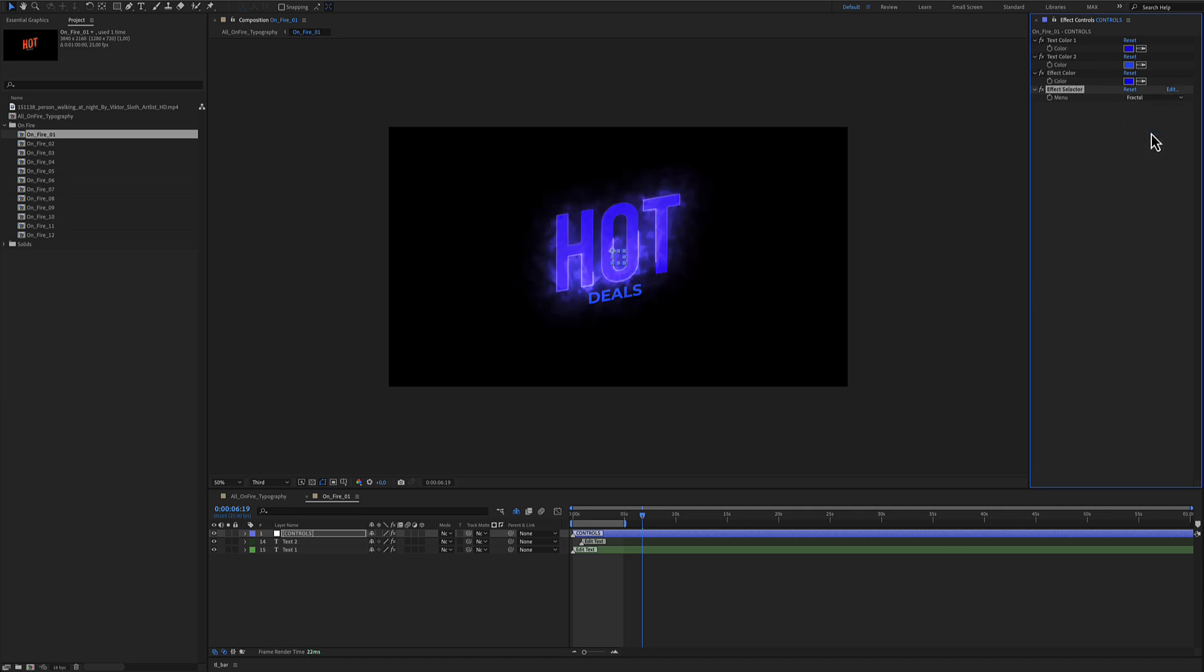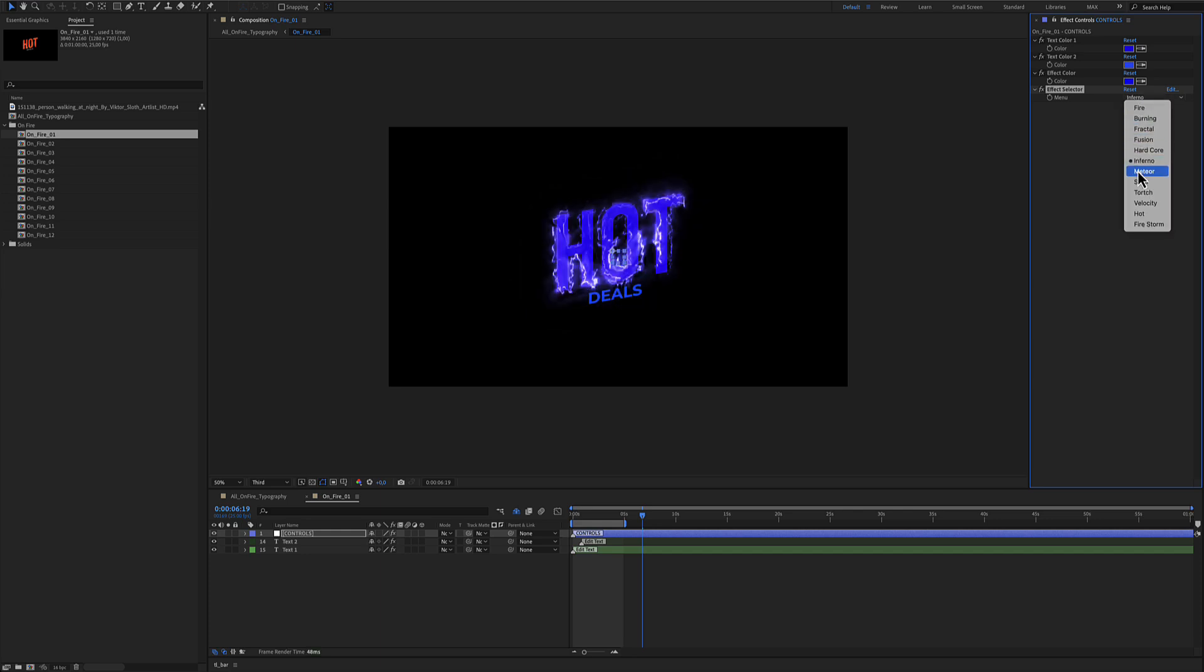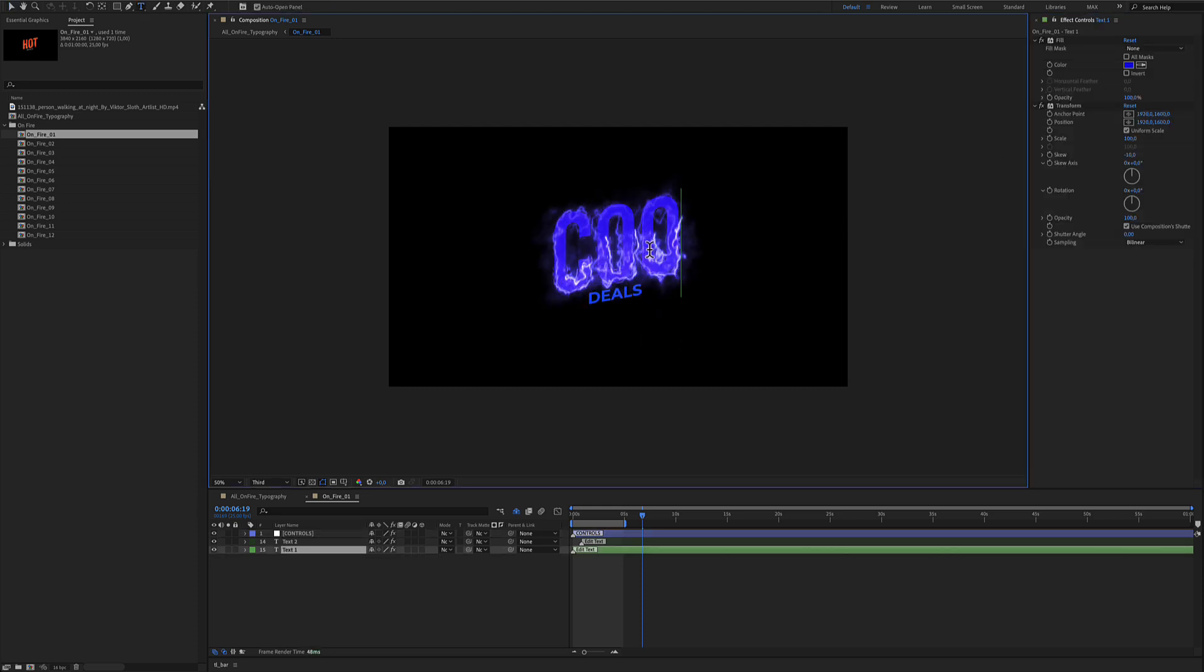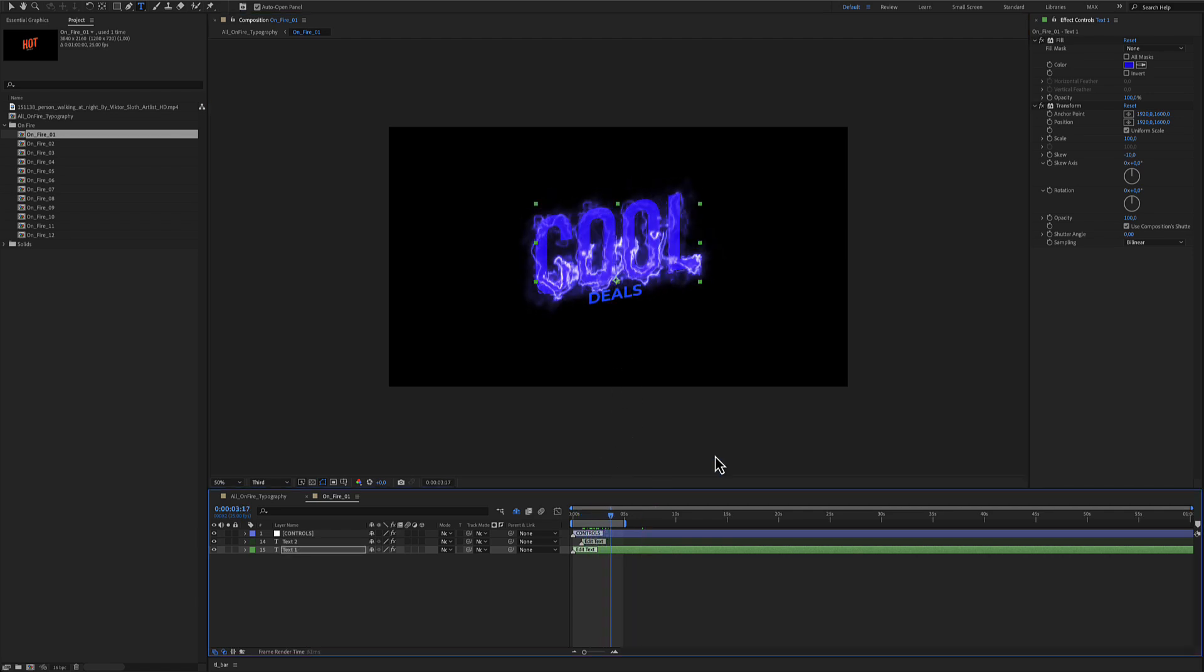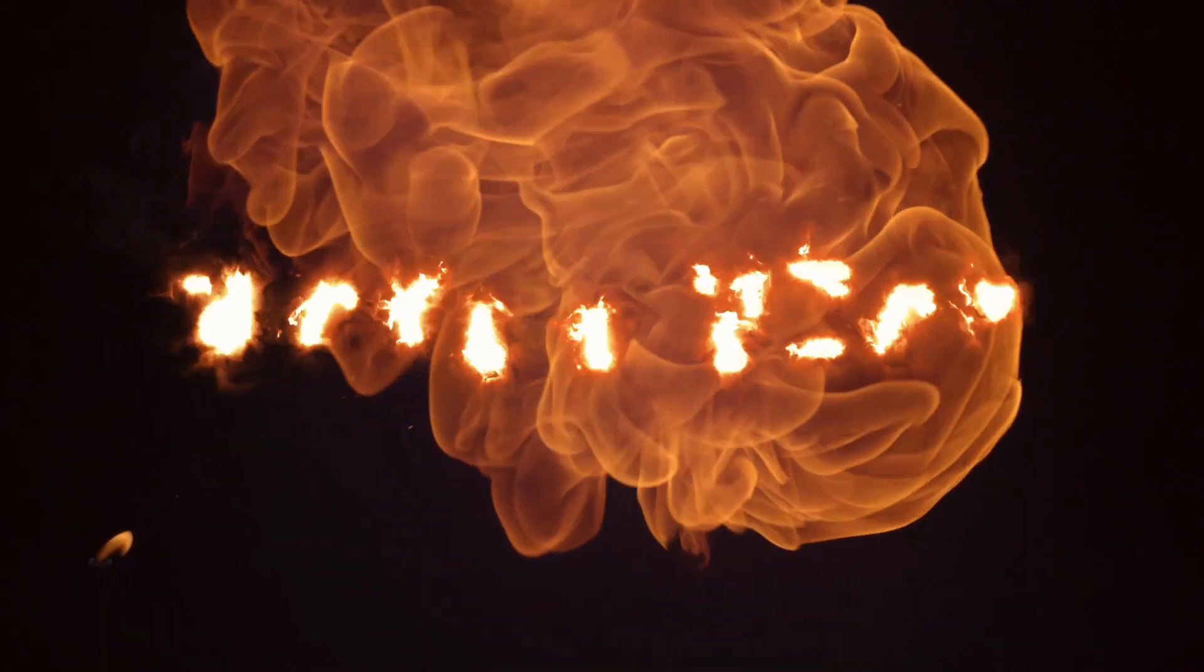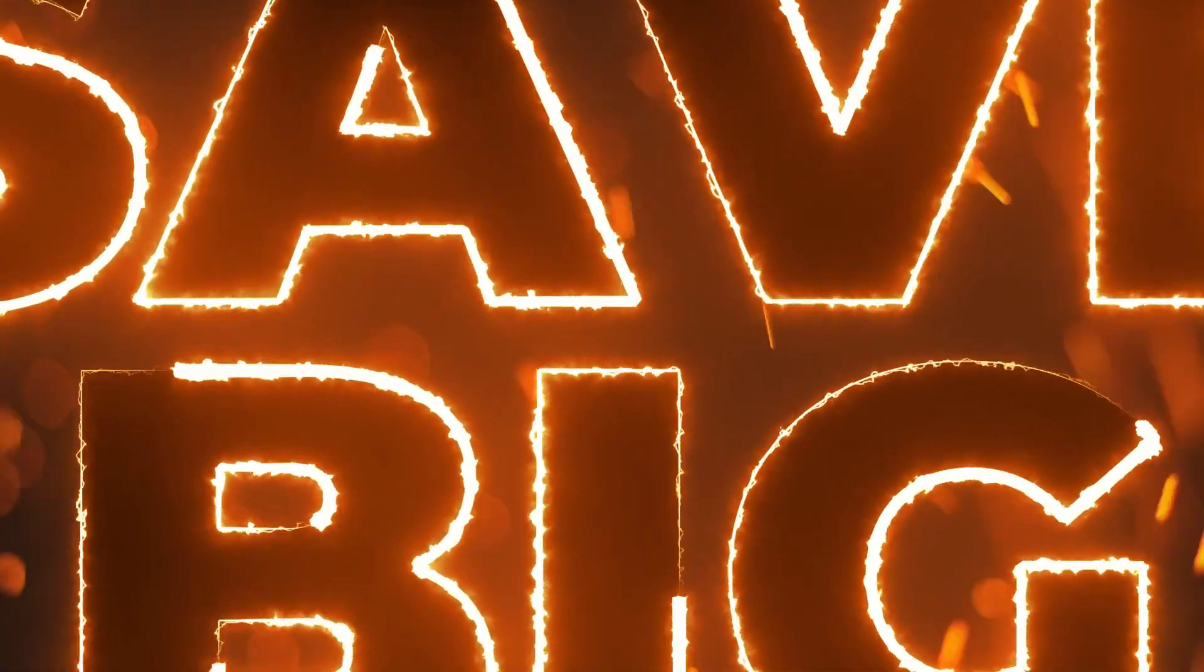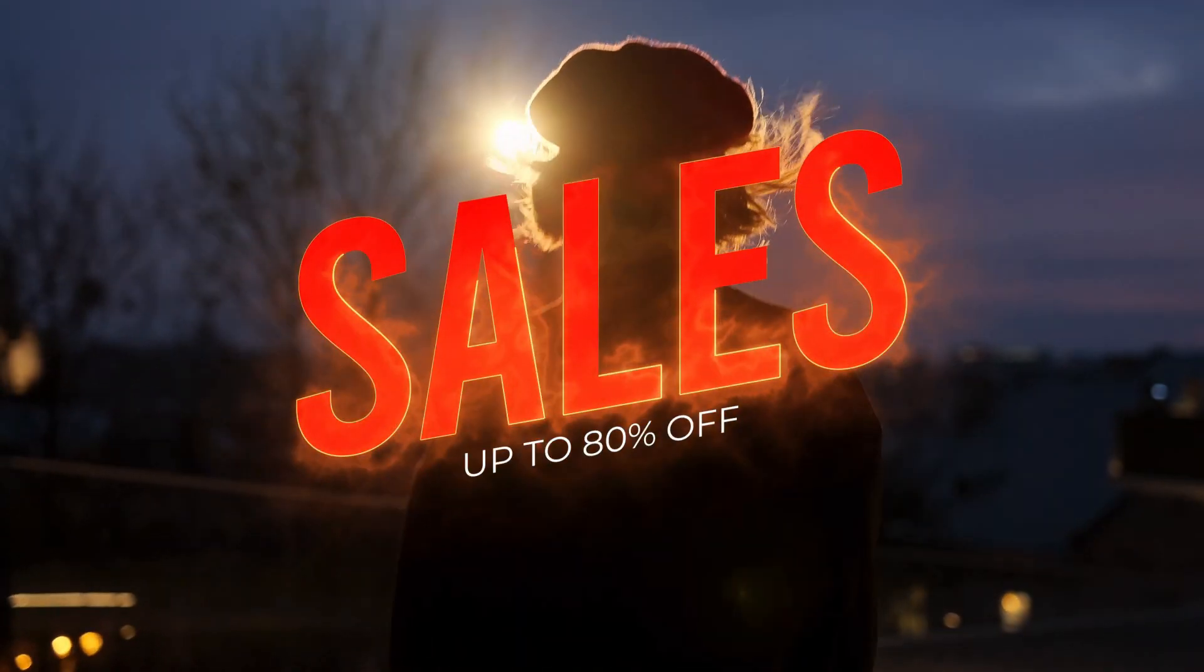As you see, the fire changes. Concerning the text, it's editable really easy. You just double click your text and write your own text. I hope you've enjoyed working with this On Fire animated typography for After Effects. Thanks for watching.